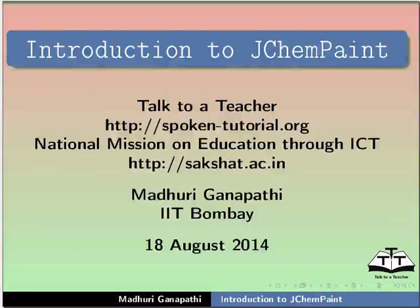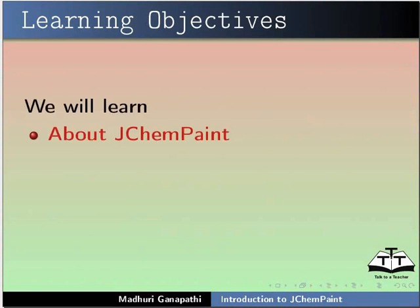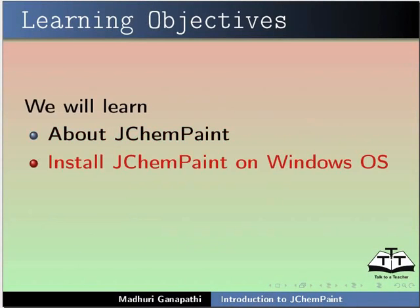Hello everyone, welcome to this tutorial on Introduction to JChemPaint. In this tutorial, we will learn about JChemPaint.